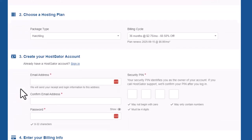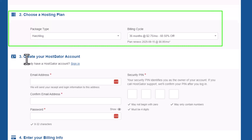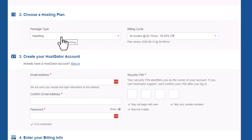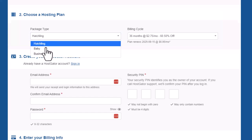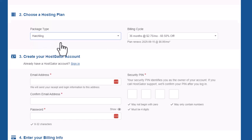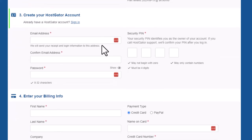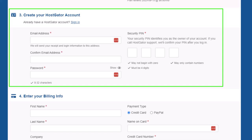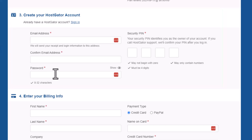Scrolling down, the plan we chose — the basic Hatchling — is pre-selected. I definitely recommend getting the 36-month plan; it saves you the most money and your website is most likely going to be around for three years. Then fill in your account details: your email address, a password, and a security PIN. That PIN is used to access support and other features, so a simple four-digit number works.